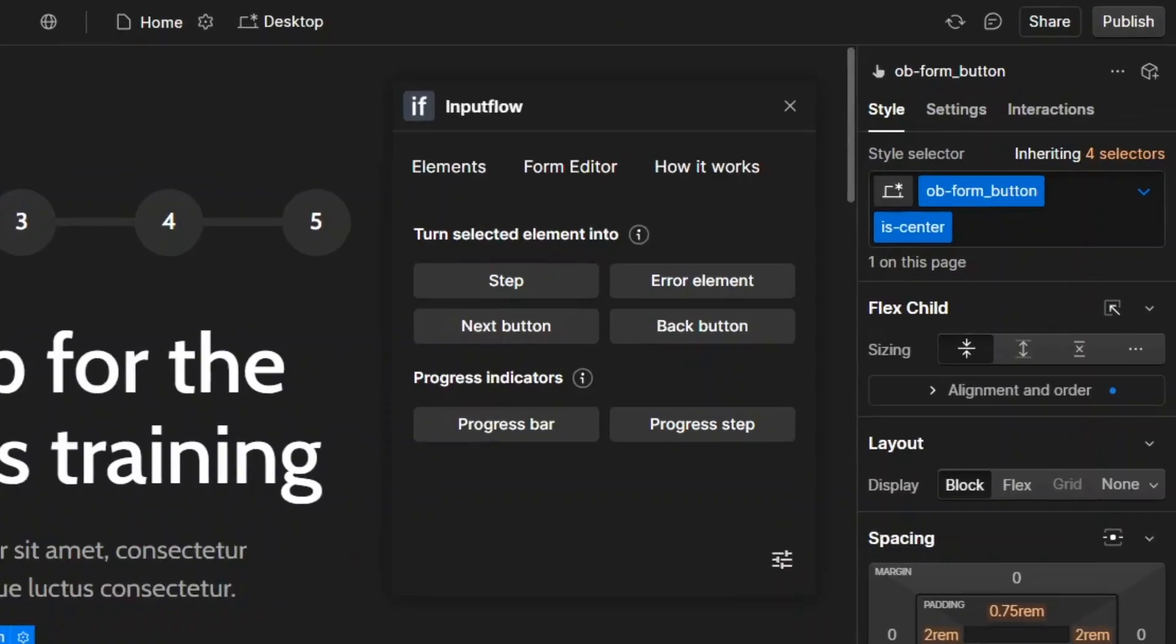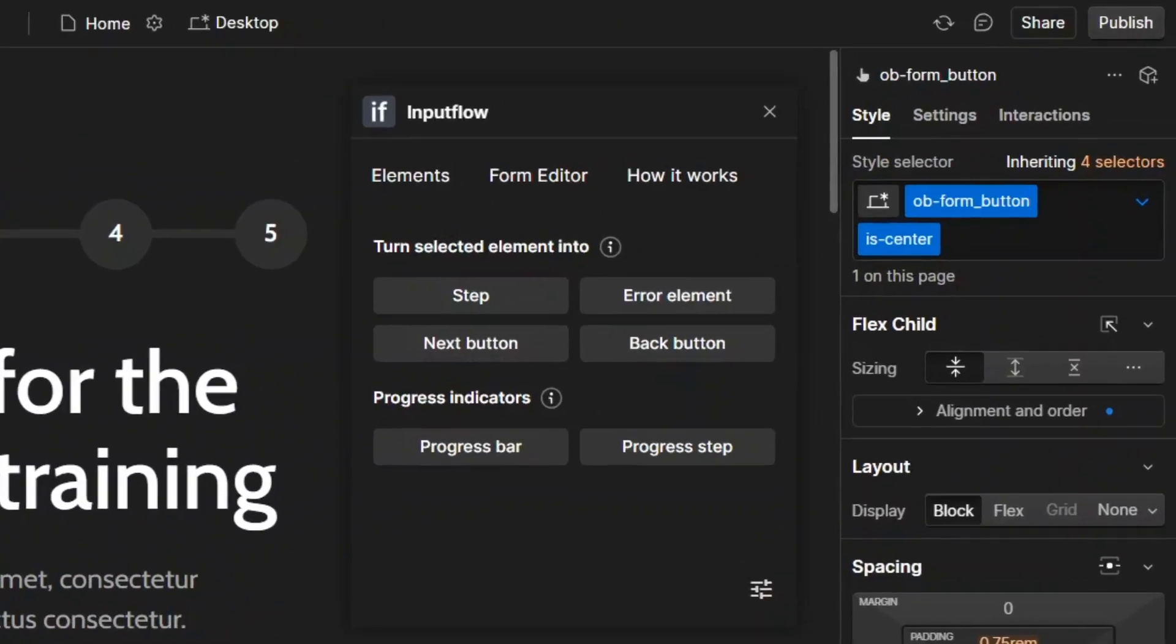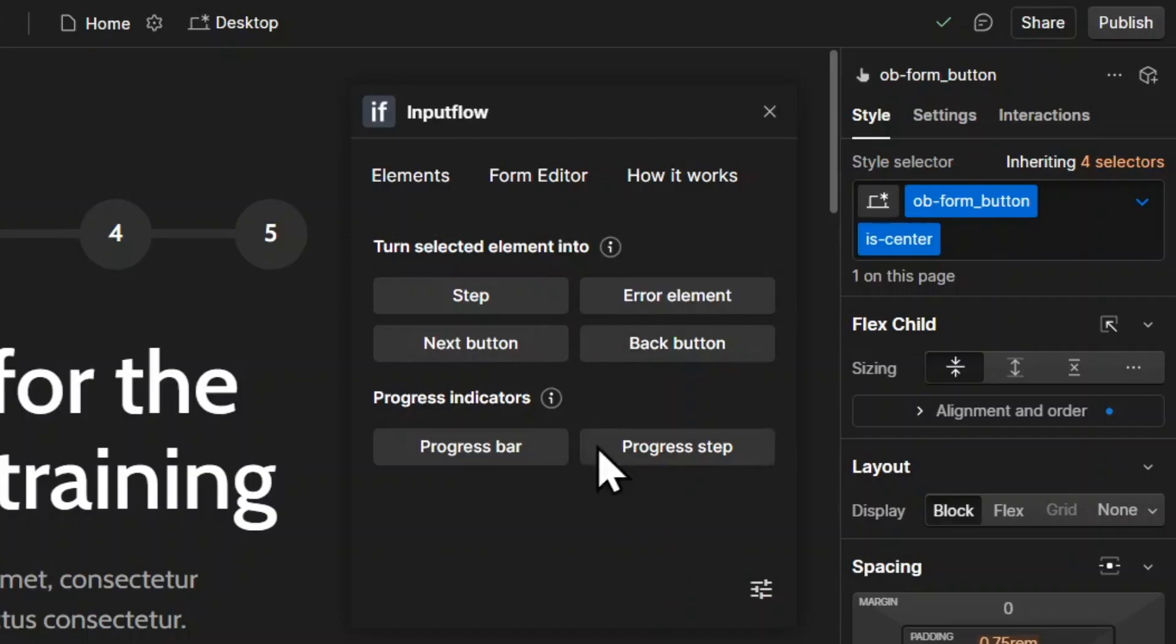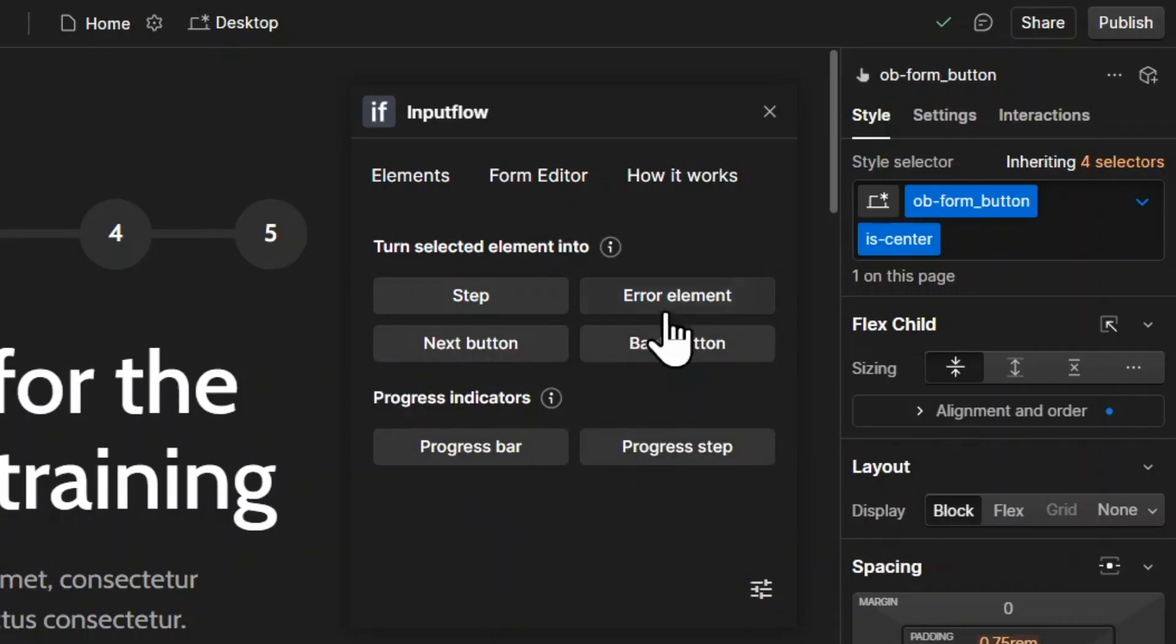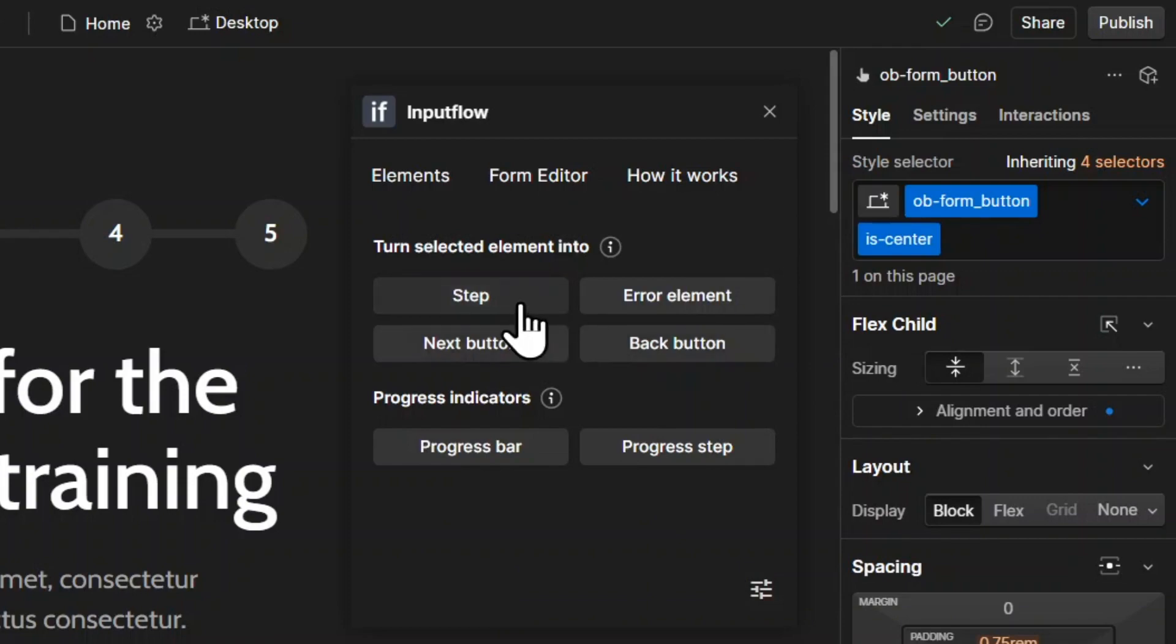Basically, if you select an element inside of Webflow, then Input Flow will show you a couple of options what type of element you can turn it into. In this case, I selected it and turned it into a next button. But you could also turn it into a progress bar, progress step, error element into a next button or a step element.